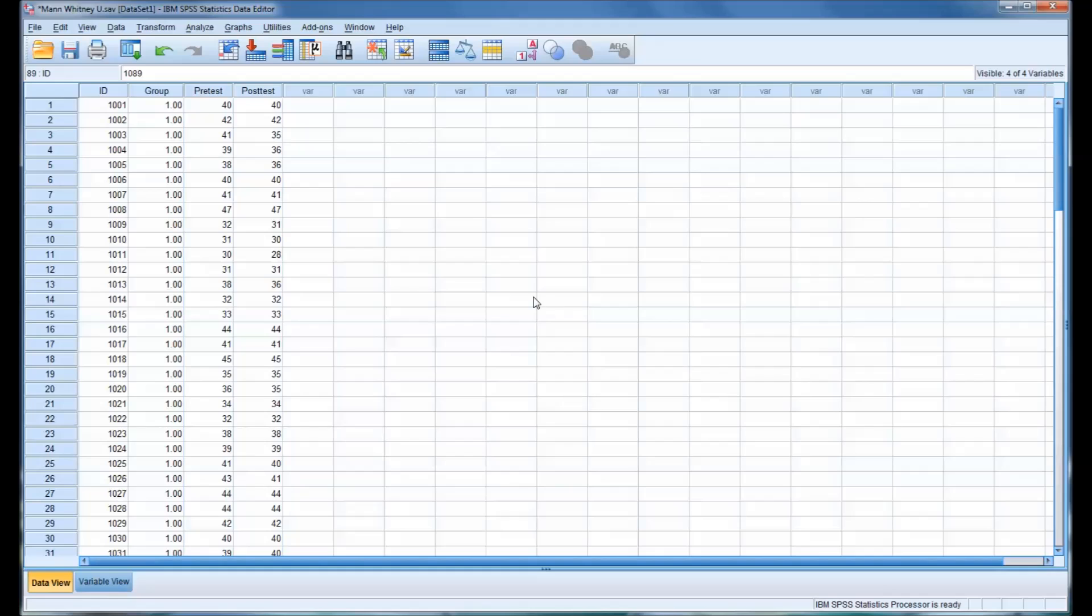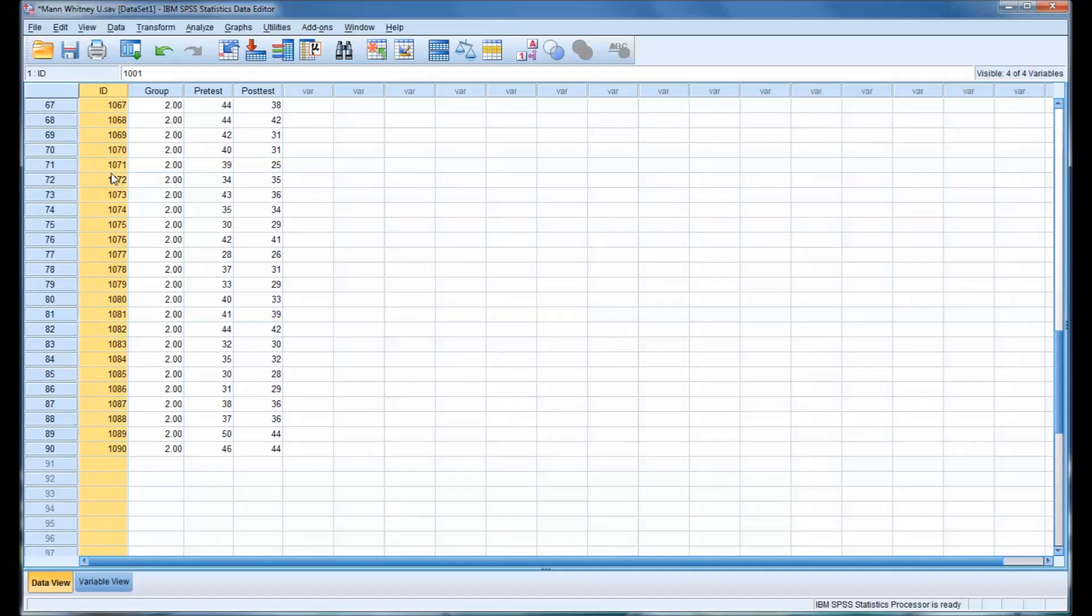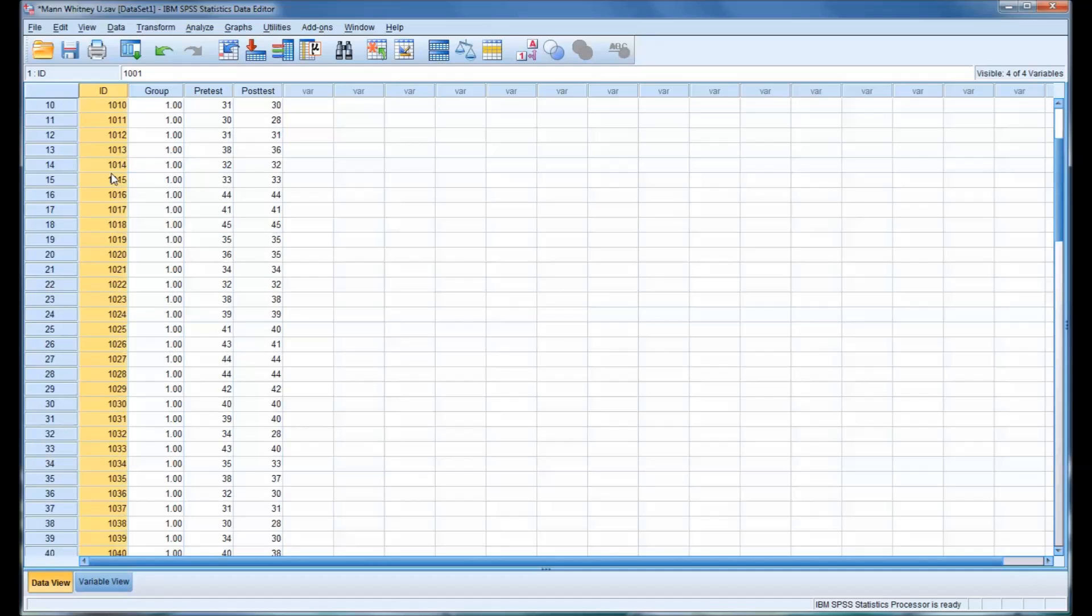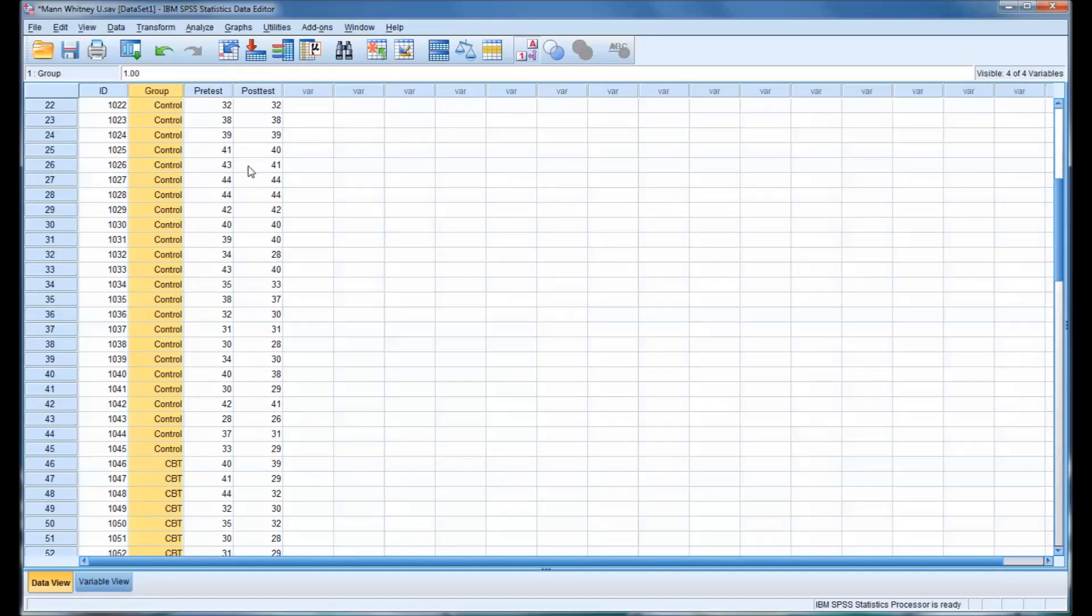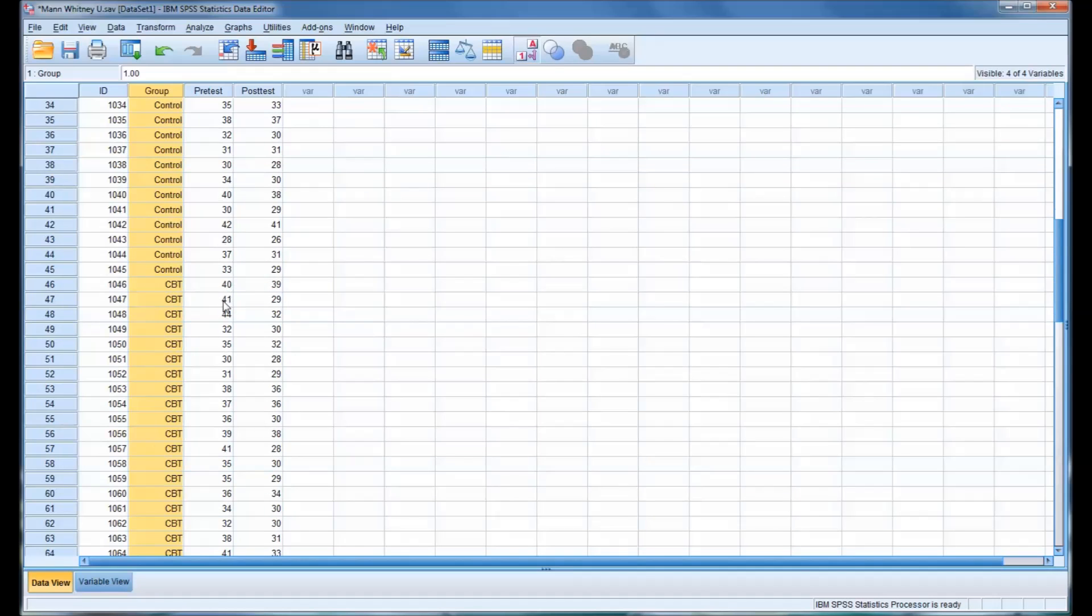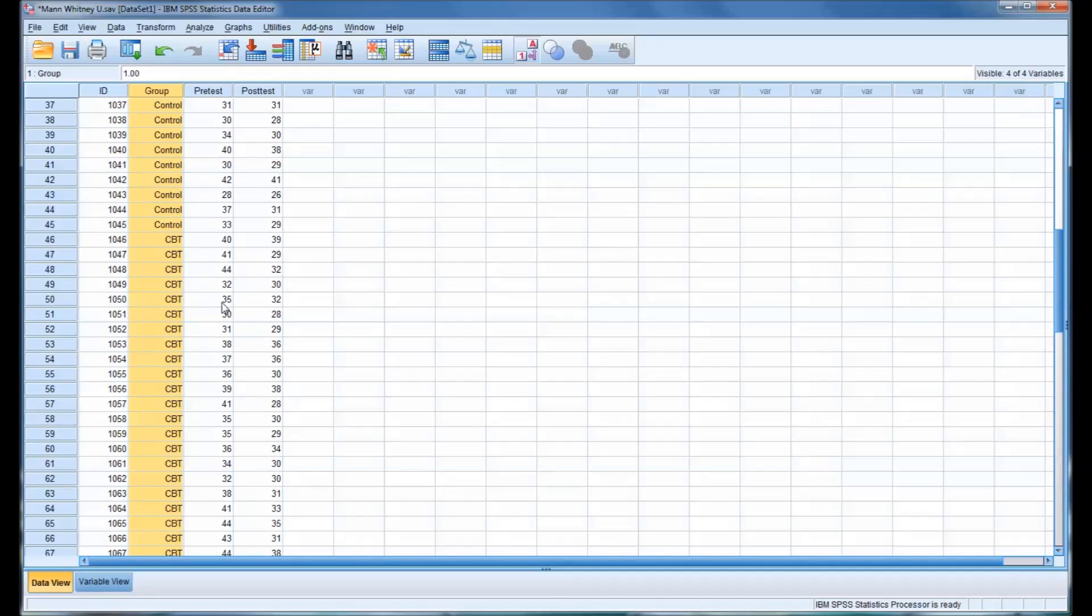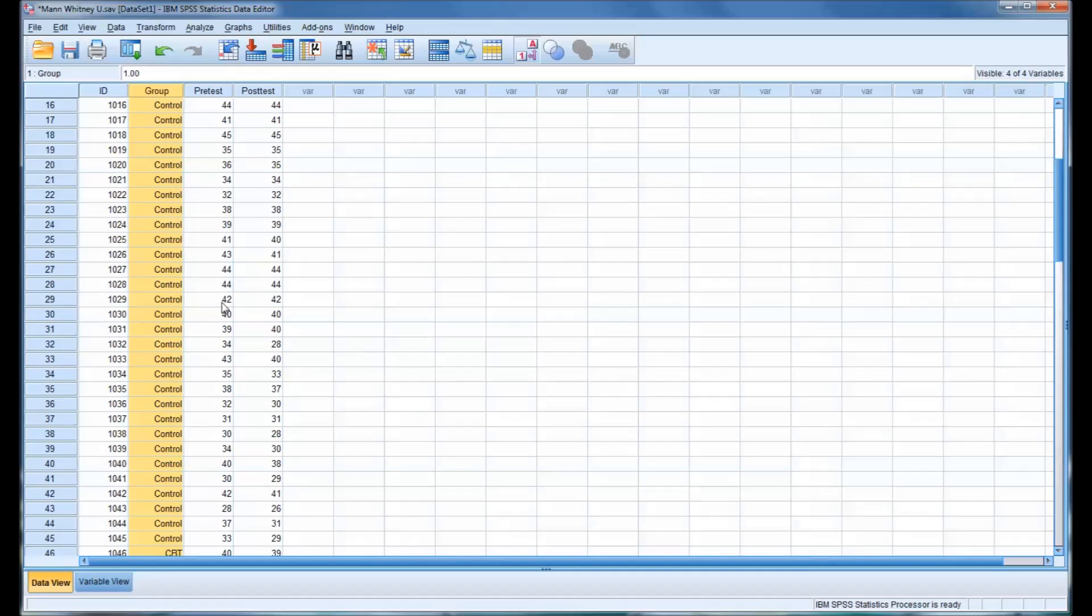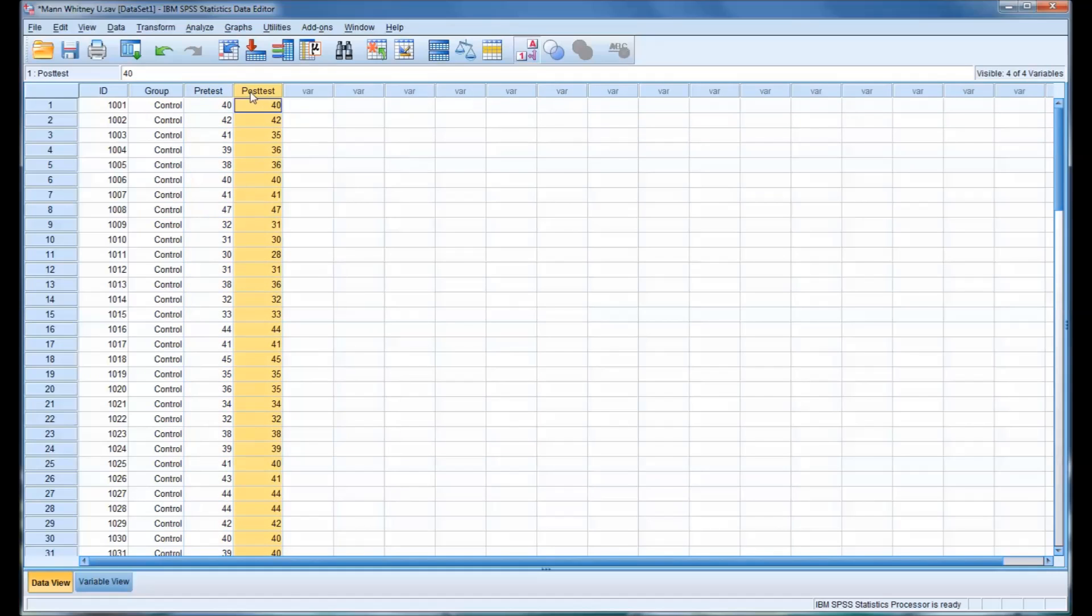So I have here an SPSS data set with some fictitious data. You can see in the first variable is ID, and there's 90 participants in this study. And you can see the next variable is group. You have a control group for 45 of the participants and a cognitive behavioral therapy group for the other 45.